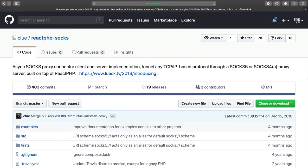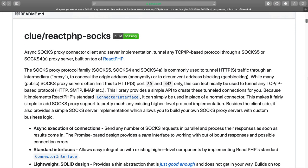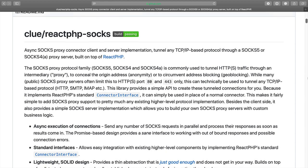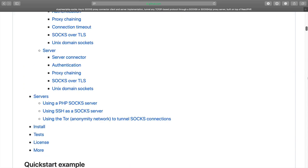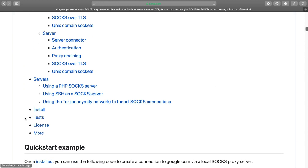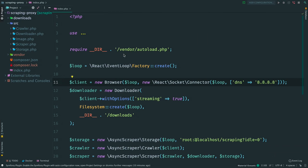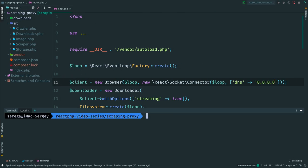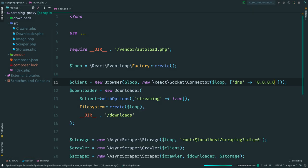Before we start using proxy, we need to pull a package called react-php-socks. This library provides SOCKS proxy implementation for ReactPHP. The package has implementations for both server and client. In our case, we need a client. It will be used to connect to a proxy server.